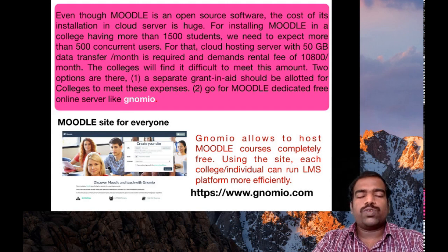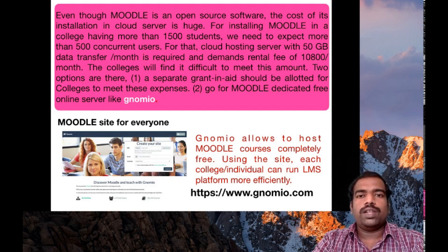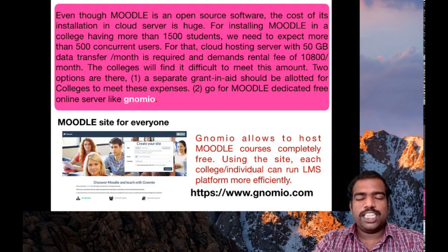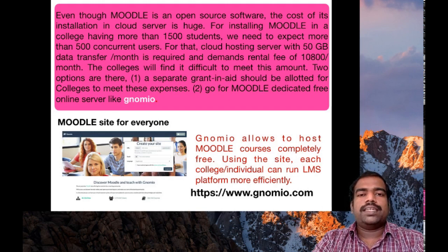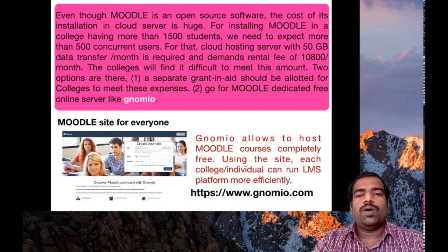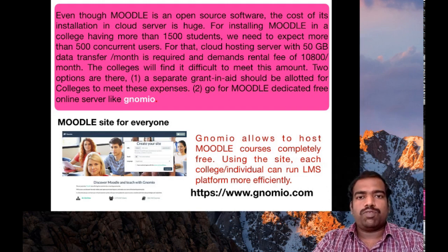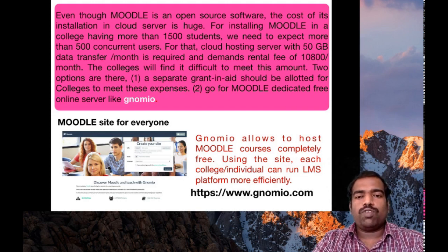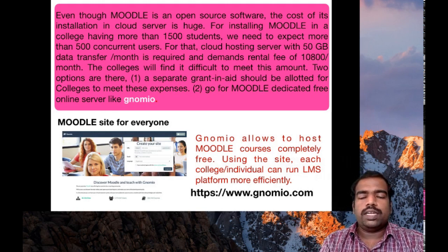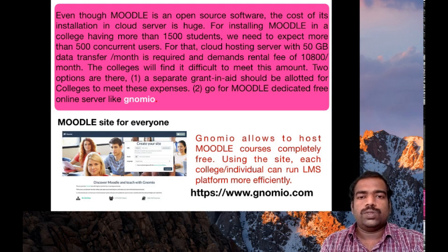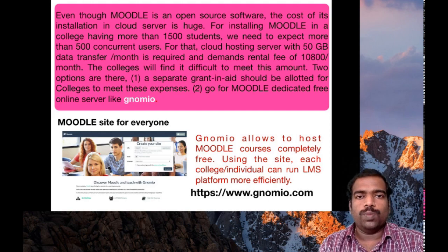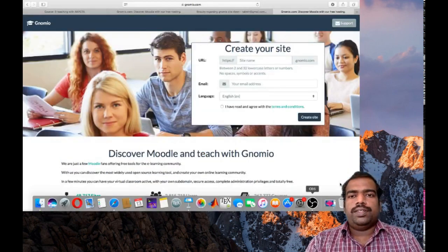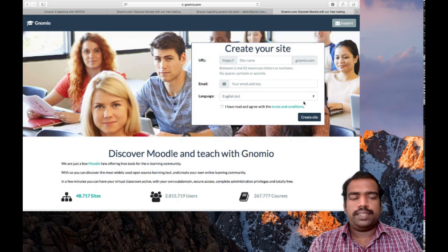So in this workshop, you are all hosting your Moodle course page in GNOMIO platform. You can take your college Moodle page also in this GNOMIO platform after this workshop. For that, first you need to go to www.gnomio.com. This is the home page of the GNOMIO site.